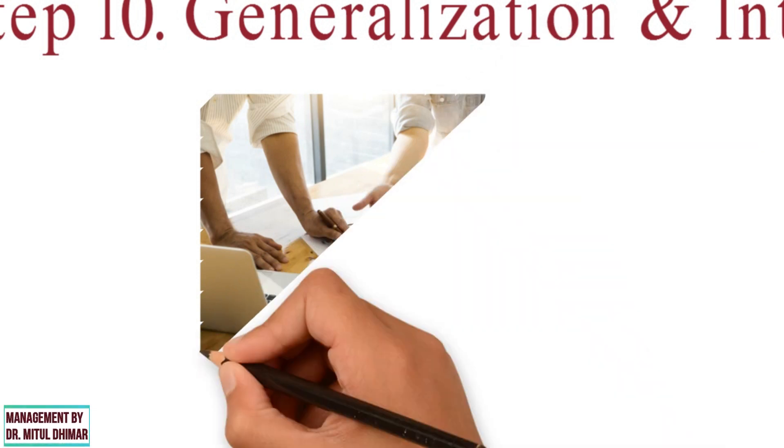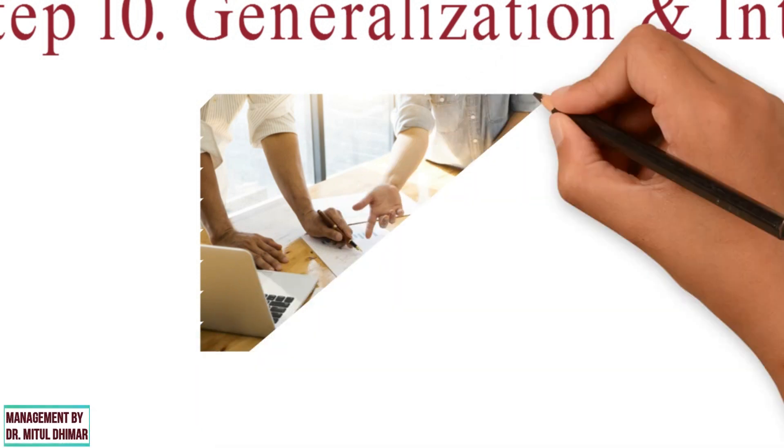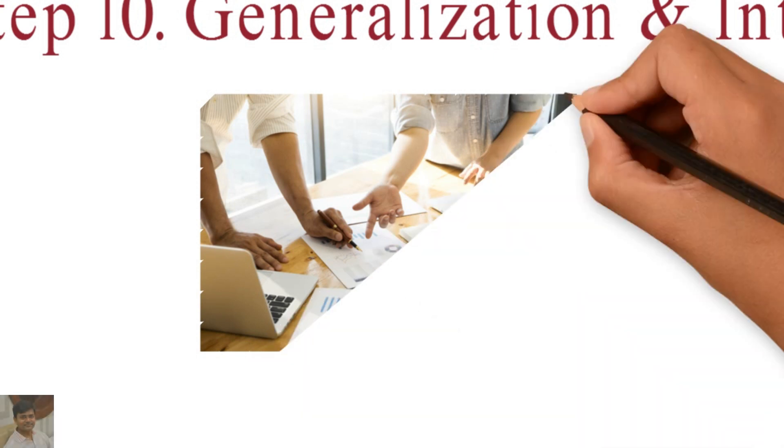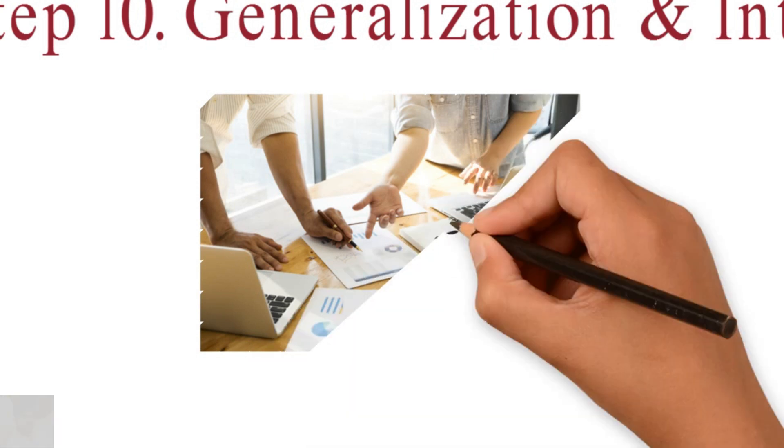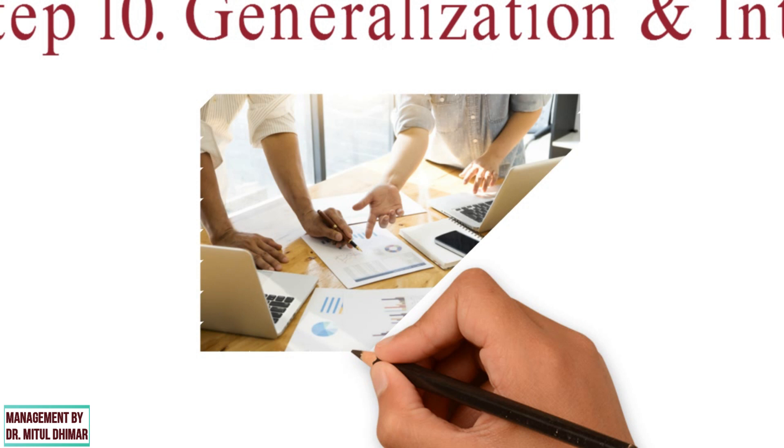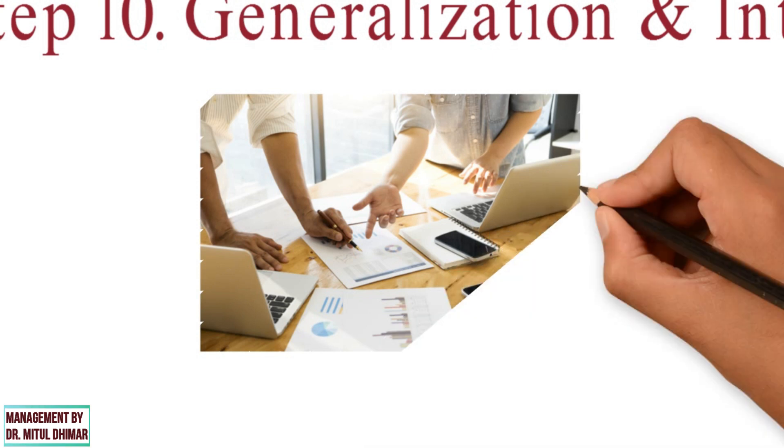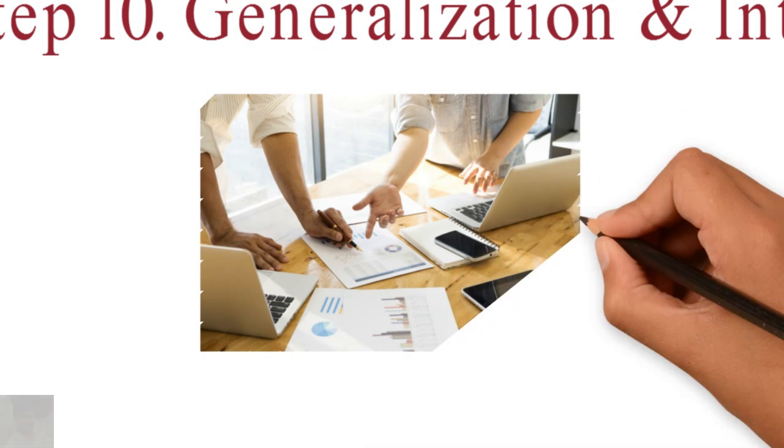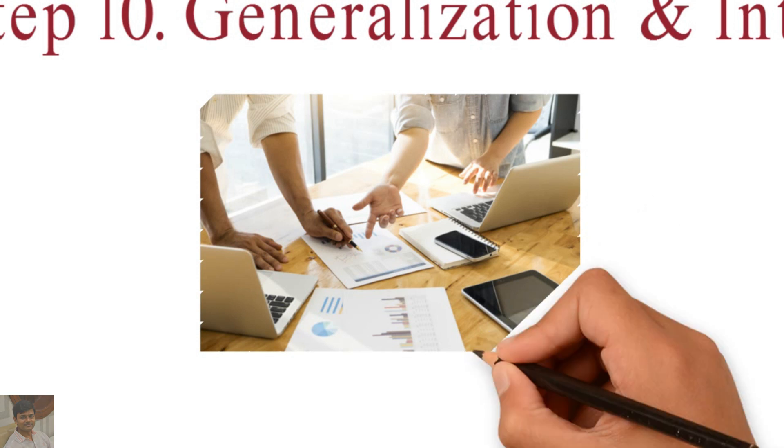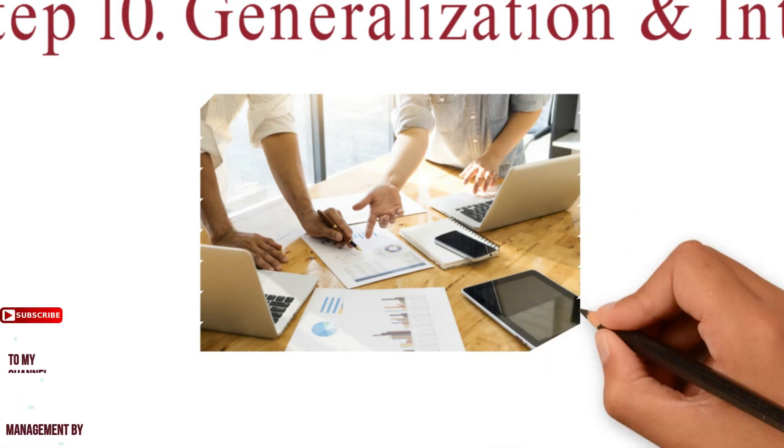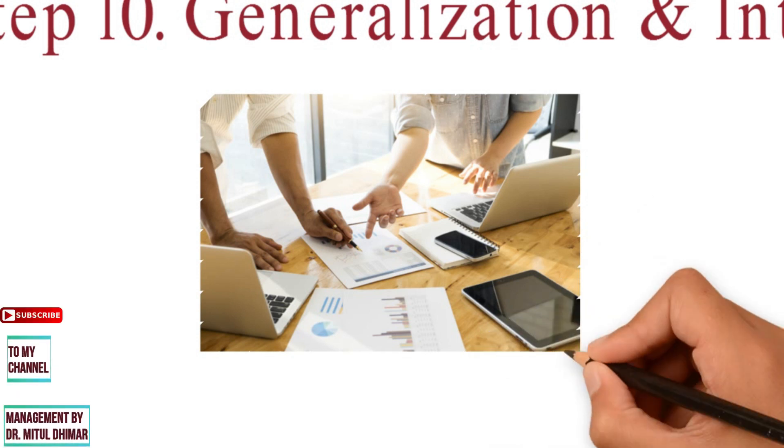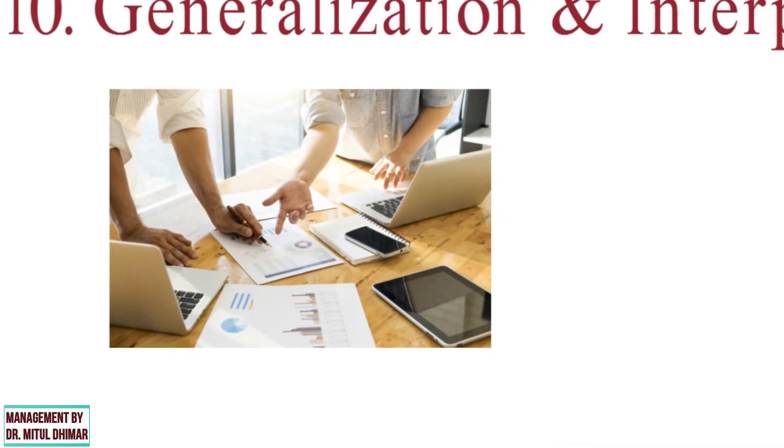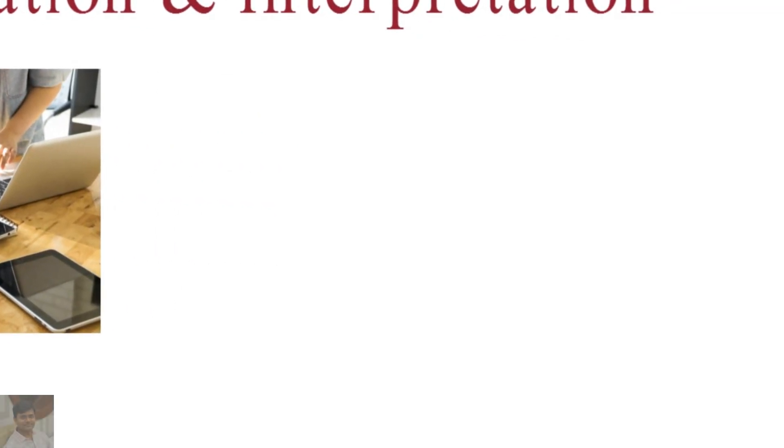Interpretation means bringing up the meaning of data or converting data into information. Interpretation is useful as the usefulness and utility of research results are in the proper interpretation. It helps to establish concepts that may be useful for future researchers.